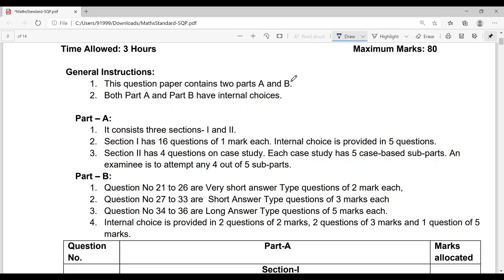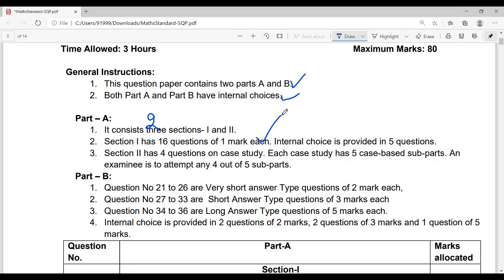Now let's read the format. Your mathematics question paper contains two parts: Part A and Part B. Both parts will have internal choices given. In Part A, there are three sections. The first section has sixteen questions of one mark each. Internal choices will be given in five out of the sixteen questions, meaning you can attempt either one of the two options.